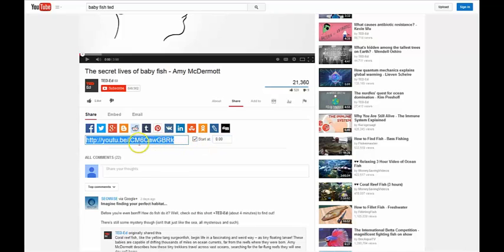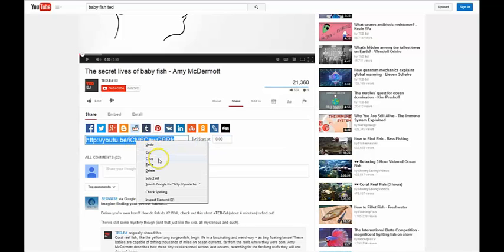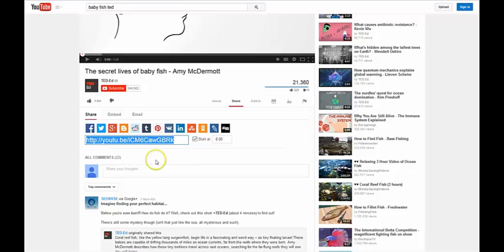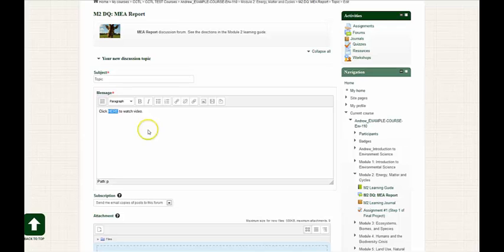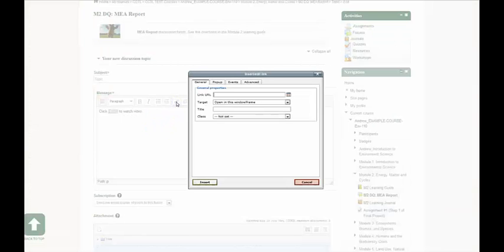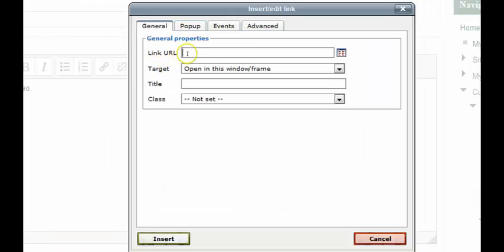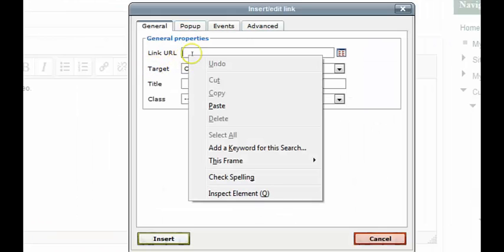So, I'm going to highlight this link and copy it. Next, I'm going to insert the hyperlink within the HTML editor. I'm going to go to the insert link button, click on it, and paste the YouTube link.